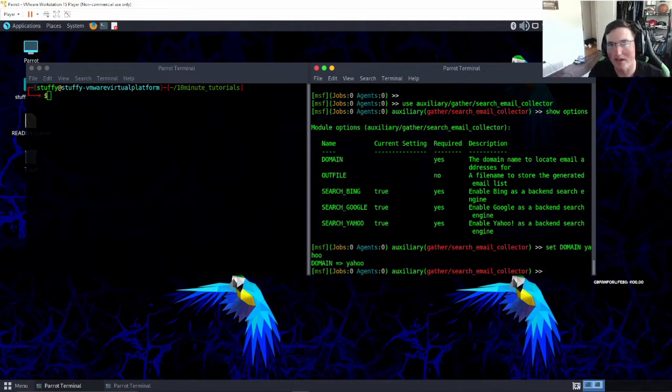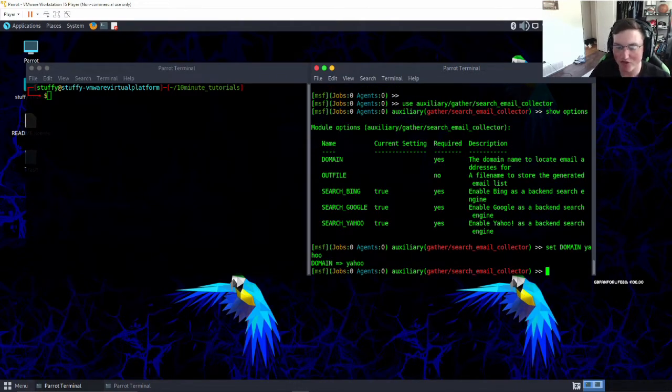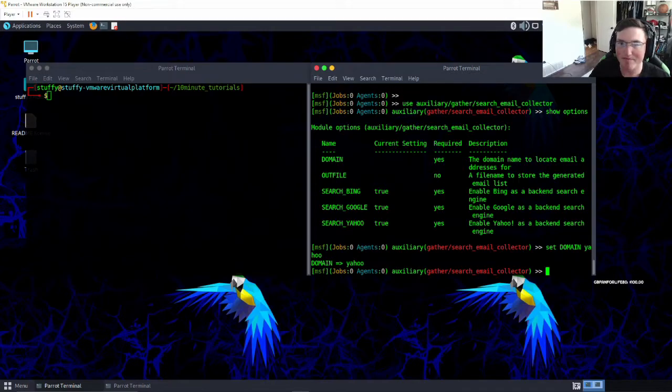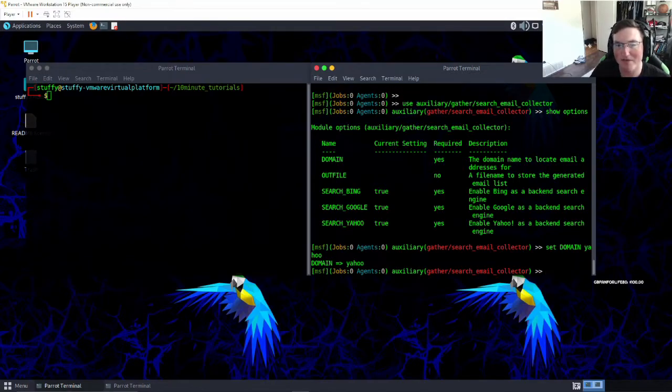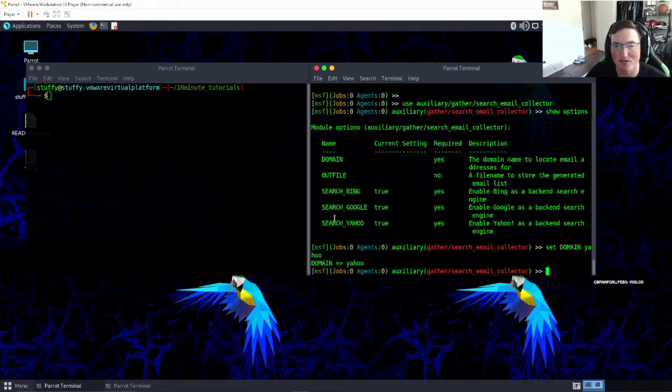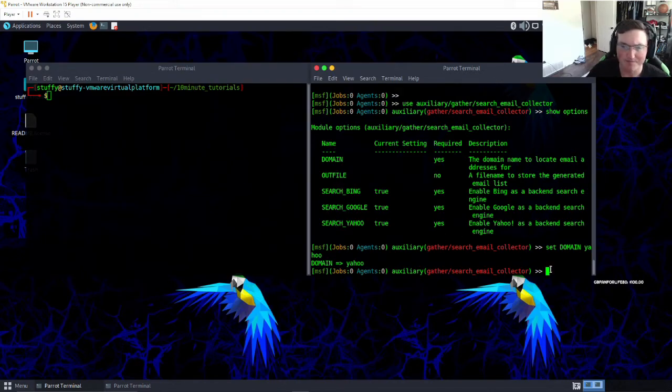But if you search just yahoo, so if we set just the domain at just yahoo, we'll get the results we're looking for. Now you can do this with any company. Keep in mind because it is using OSINT, it is using public information. You can see here it's going to search Bing, it's going to search Google, it's going to search Yahoo.